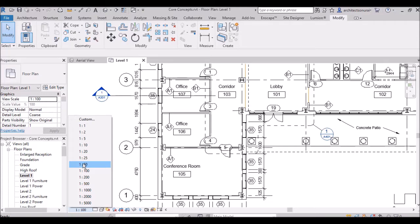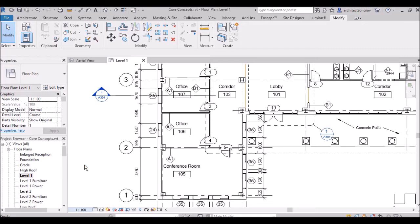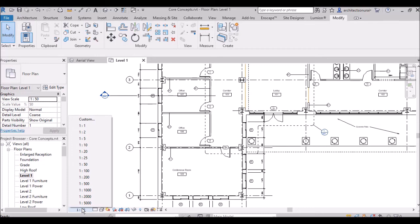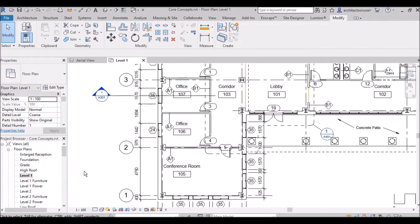For example, changing the scale from 1:200 to 1:50 — the drawing dimensions become smaller and the drawing area displays as per the 1:50 scale. This will become more familiar in later videos. So I am setting it back to 1:200.